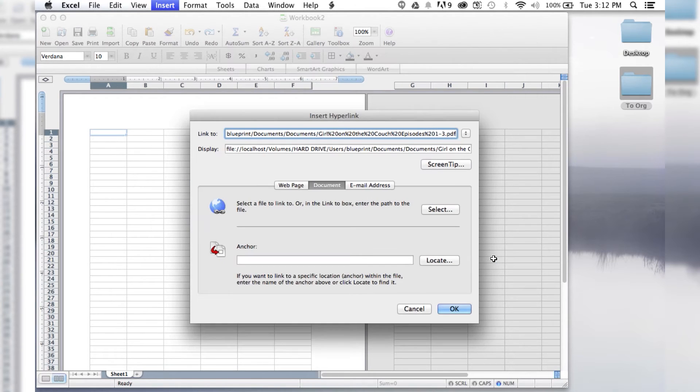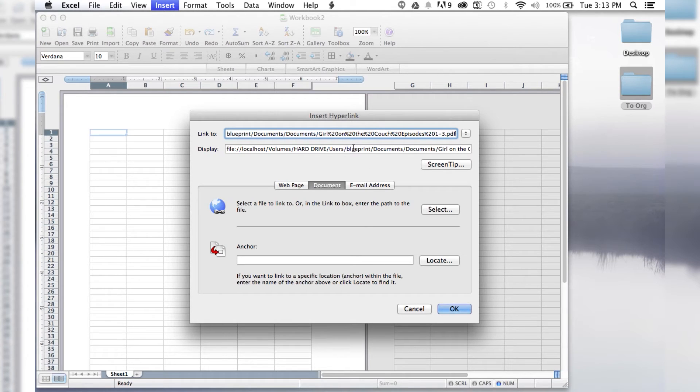It's basically just linking you to a different document on your computer, which it will open.